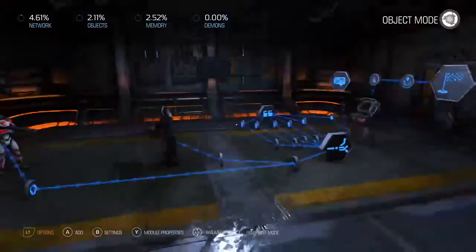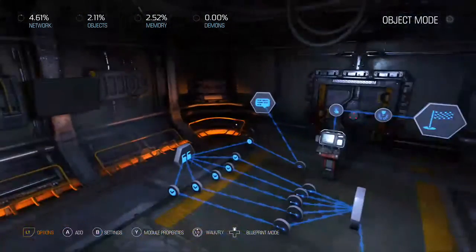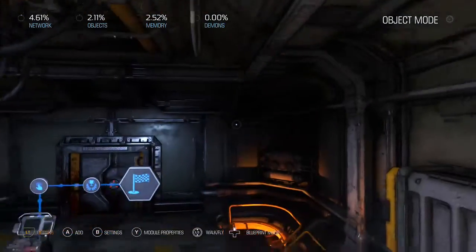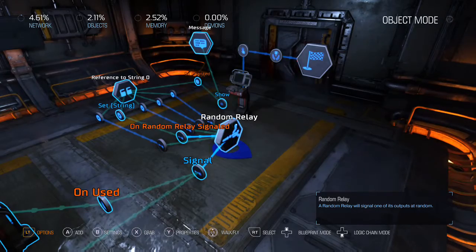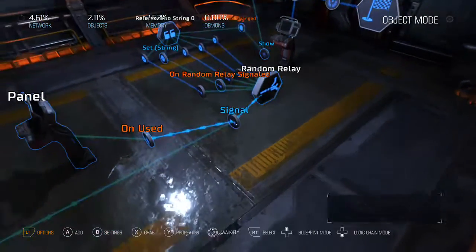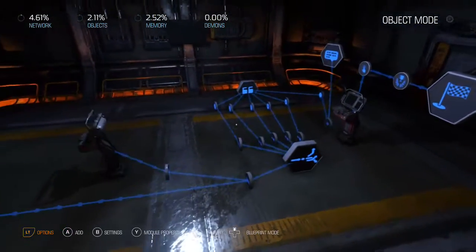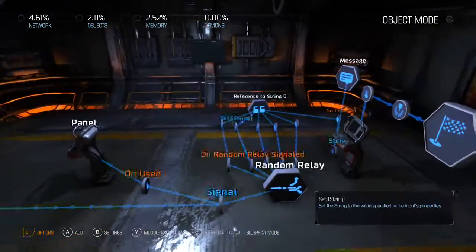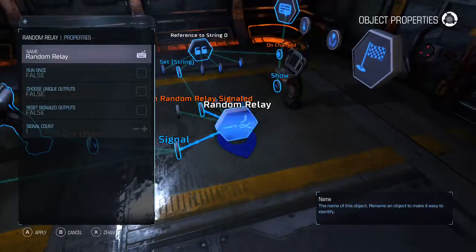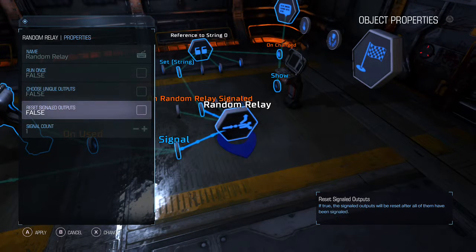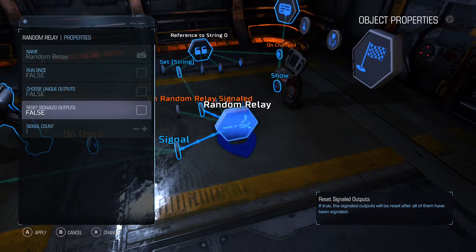What if you want a random message selected every time something happens — say you've got another room with the activator attached to the relay — and you only want one of each message to ever display, not in any particular order? In that case, come in here and choose 'Unique Outputs.' As it says, the same output will not be picked more than once. The signal outputs will reset after all of them have been signaled, which is handy if you want to keep displaying messages.